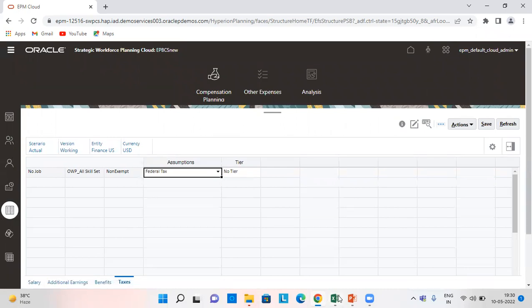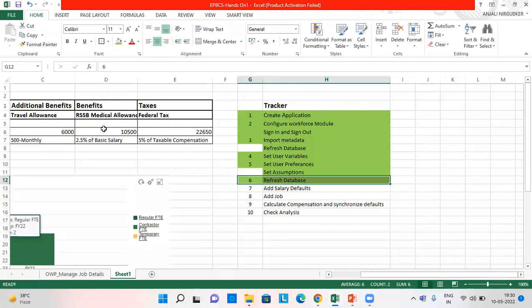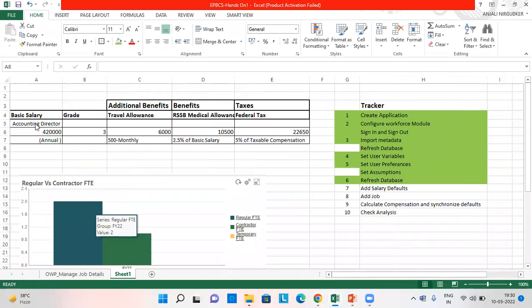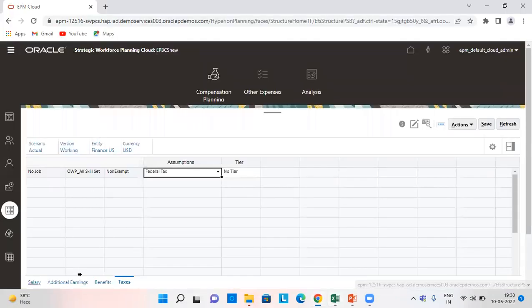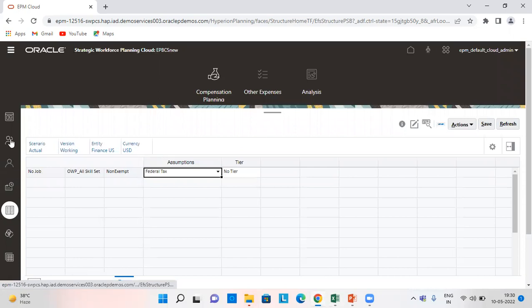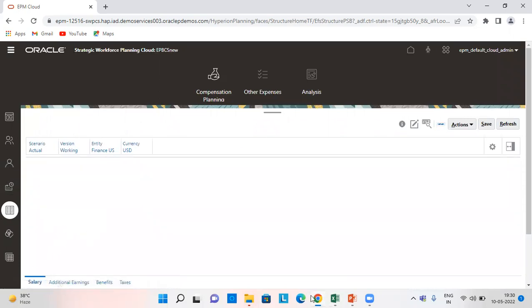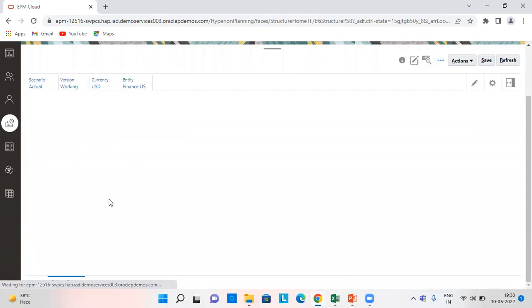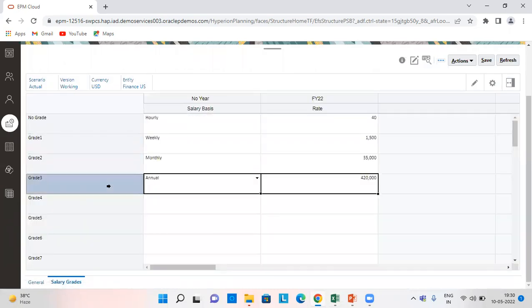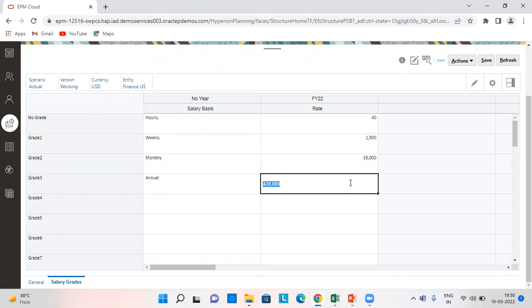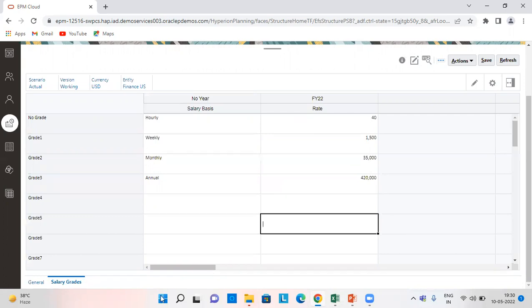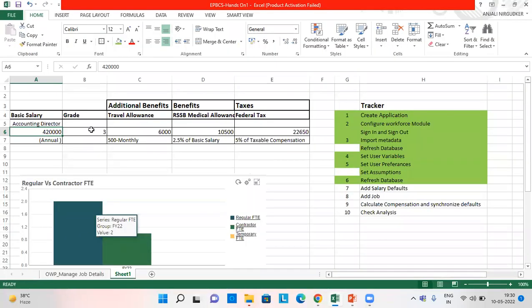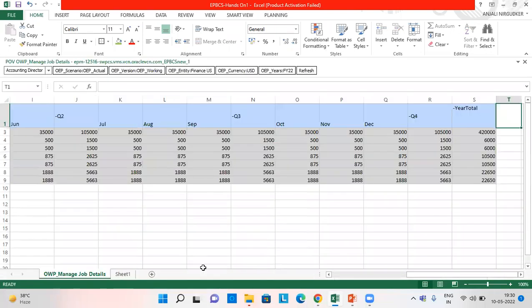Let me show you. I have already imported the data for this. So this is for accounting director, grade three, 4 lakh 20,000. So these are the salary grades. I have set it as annual and 4 lakh 20,000. So here it is 4 lakh 20,000, grade three, and these are all my validations. As you can see in the smart view.